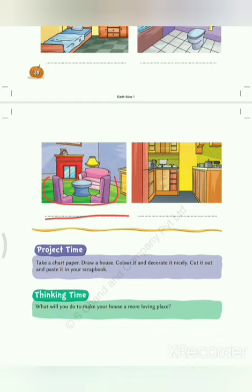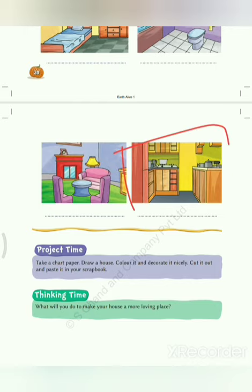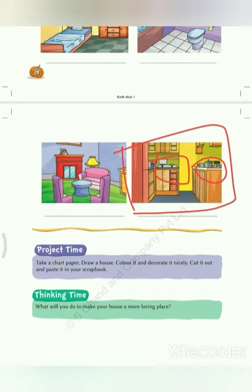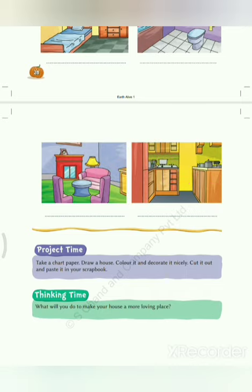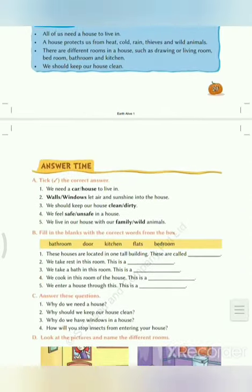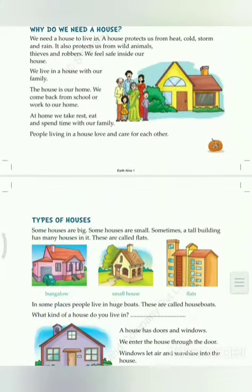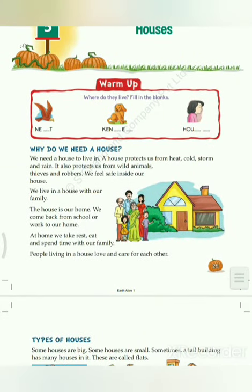In the last picture you can see some utensils and a stove. It means it is a kitchen, where our mother cooks food for us. So you have to write here: kitchen. I hope you have understood about houses. Thank you, my dear students.